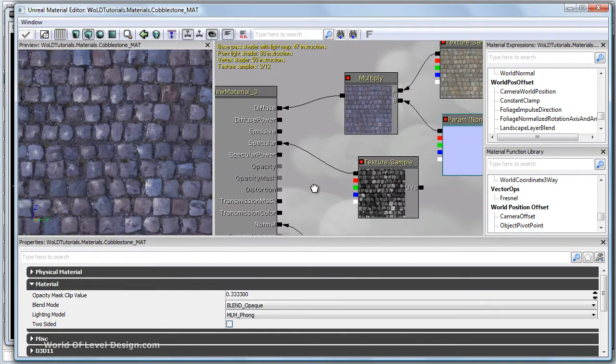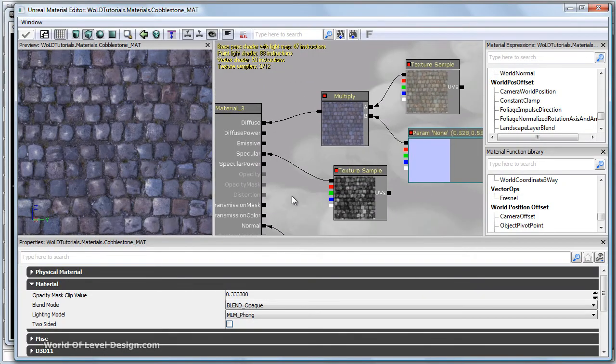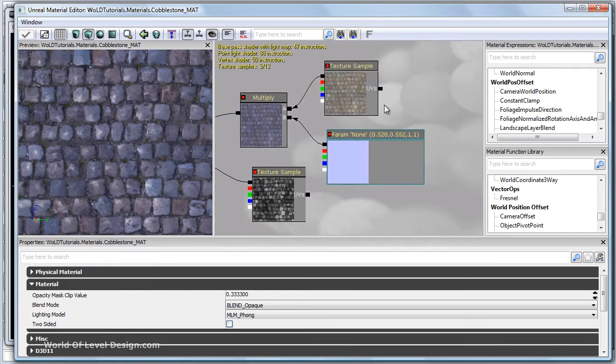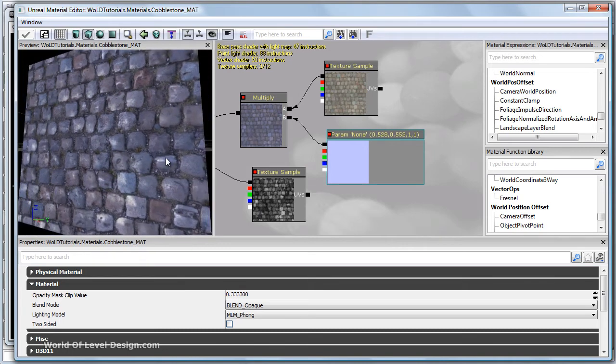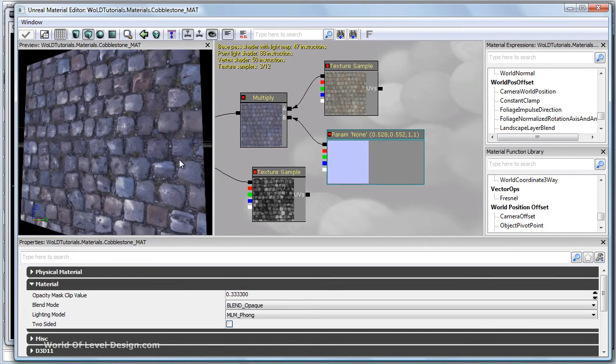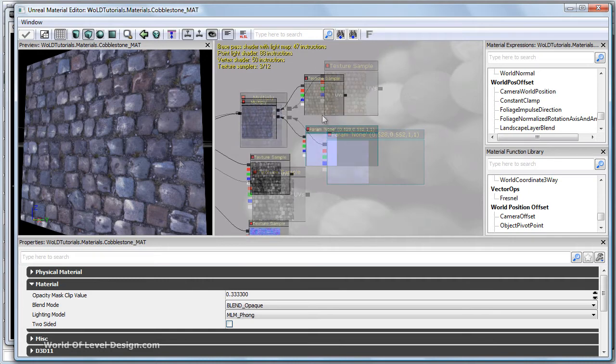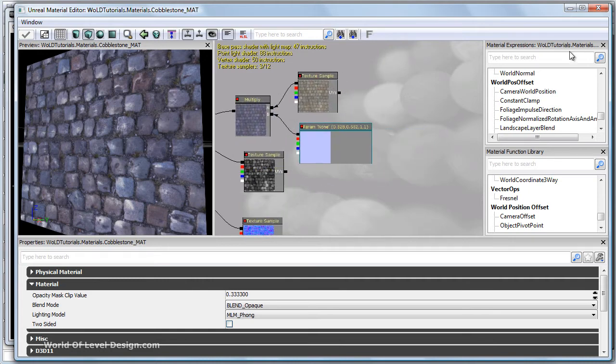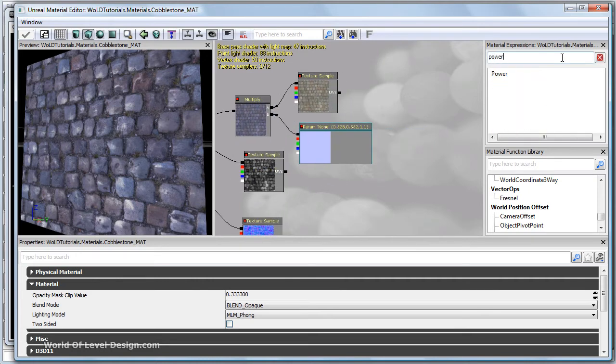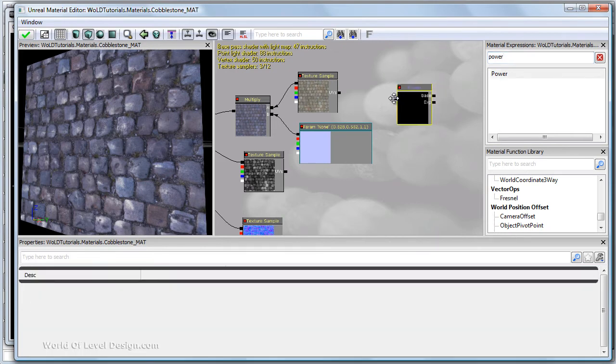Let's jump back into the material editor. In one of the previous videos I showed you how to increase contrast using a constant three vector, a power node, and a diffuse. This is different. We are adding a color to the diffuse and we're not increasing its contrast. I'm going to use this setup but I'm also going to insert contrast controls and use all these together.